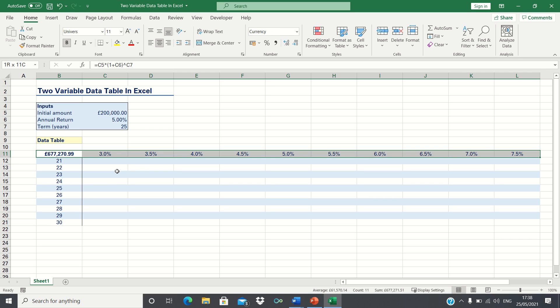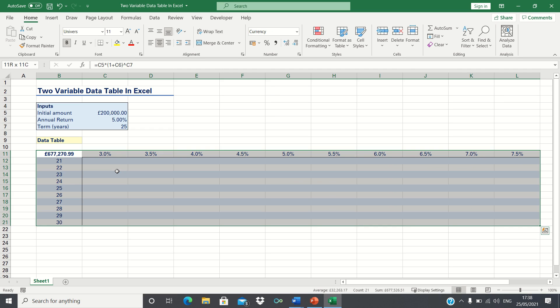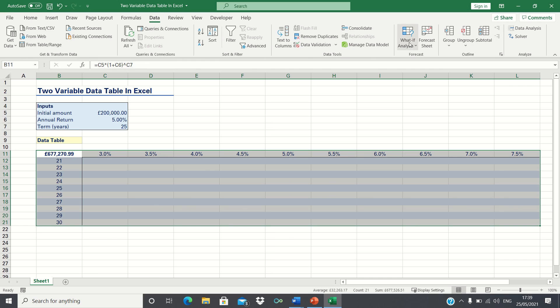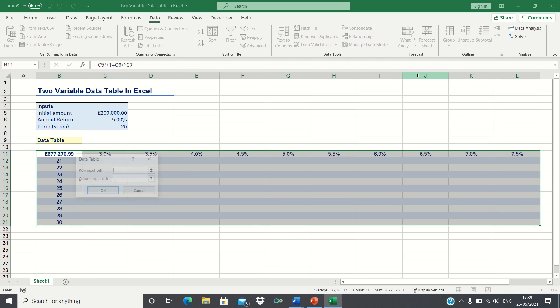Now that we have the inputs we want to test we can create our data table. To do this select cells B11 to L21 ensuring that the selection includes the formula we use to calculate the future value initially. To create the data table enter the data tab and then select what if analysis followed by data table.